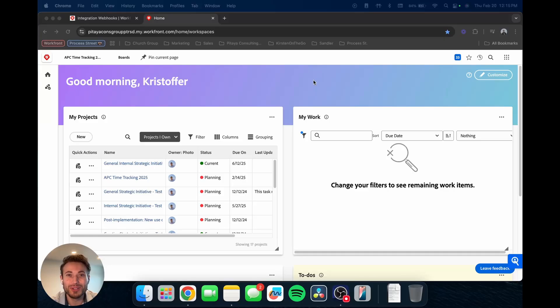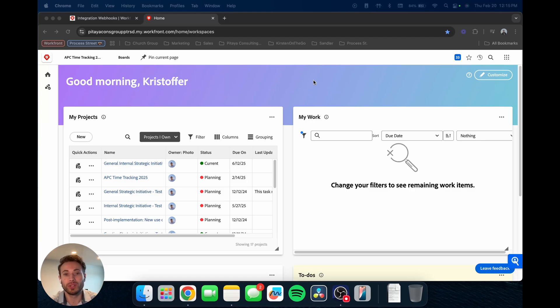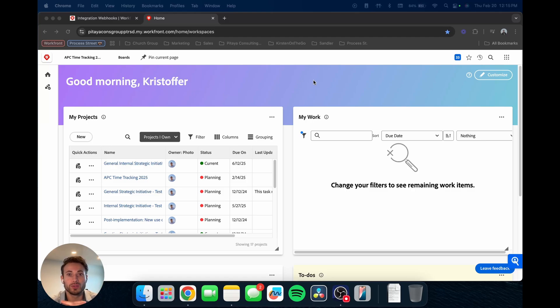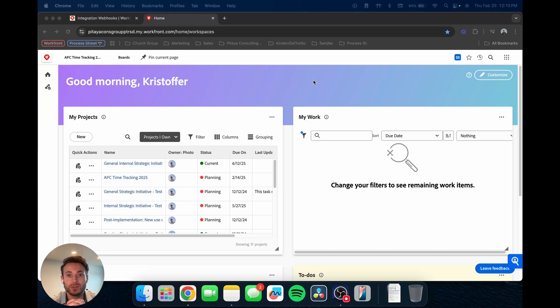Hey guys, welcome to another video. Today we're going to be talking about basics to building a report in Workfront. So this video is really going to be geared towards those who are a bit newer to Workfront and are wanting to learn how to begin building, creating their own reports here within the system.